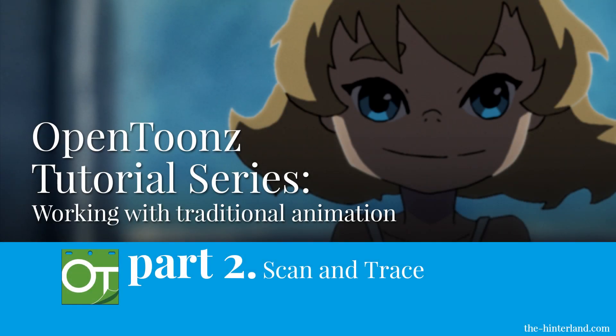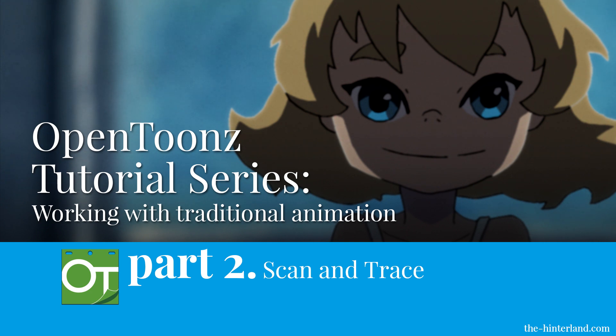Hi, my name is Don Cheng and welcome to this OpenTunes tutorial series. In this part, we will be doing scan and trace.